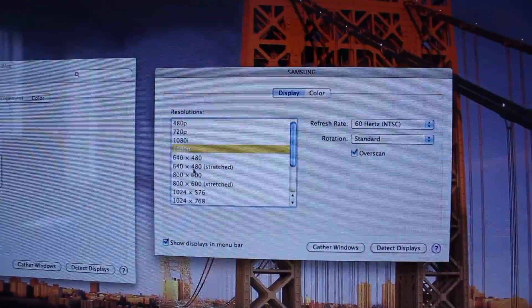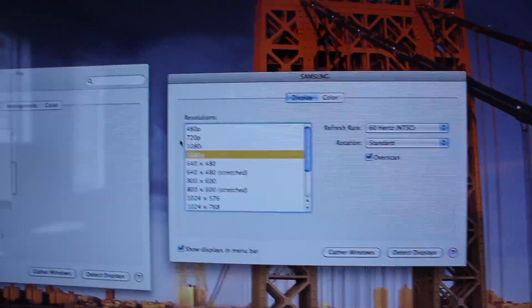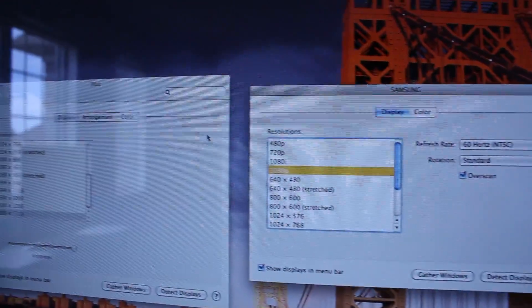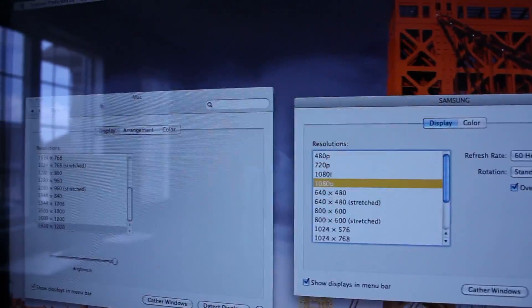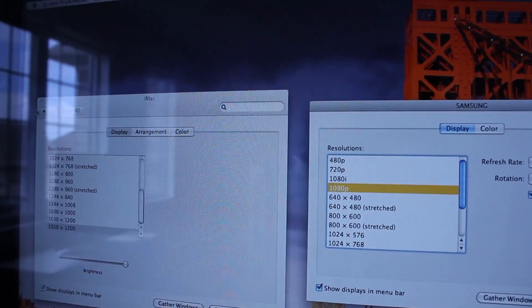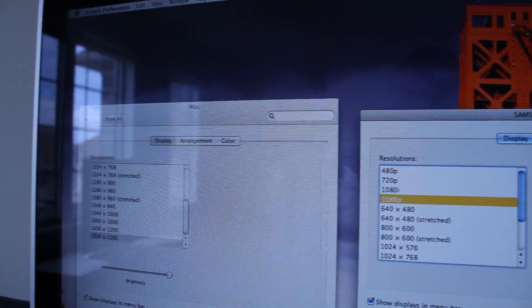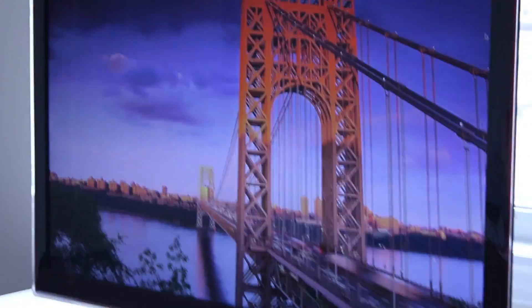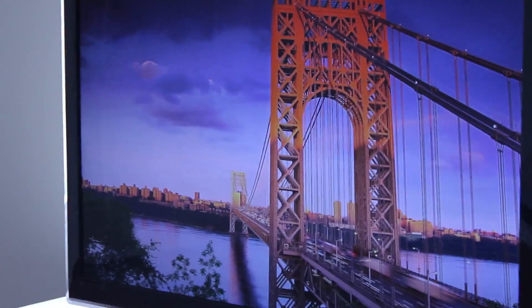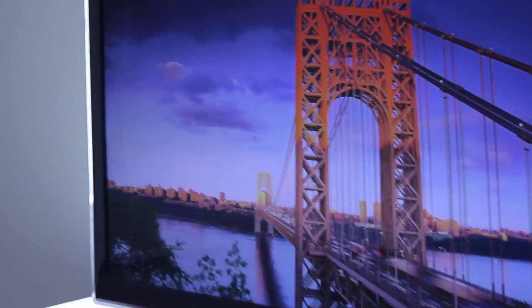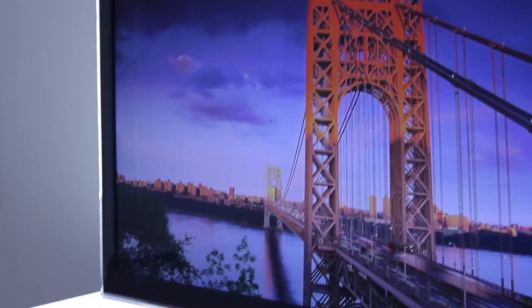Now if I drag my mouse over to the left and pass my iMac screen, you will see my TV all the way over there is being controlled by this mouse.